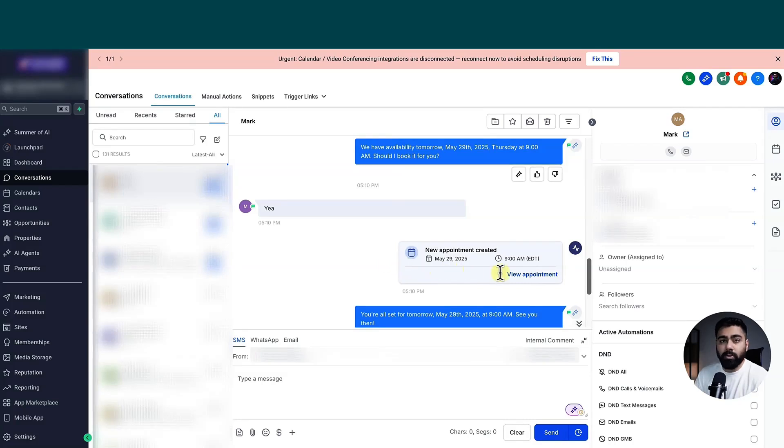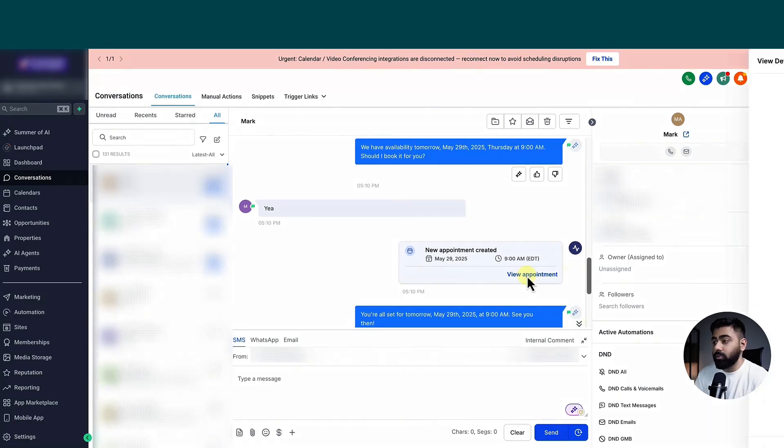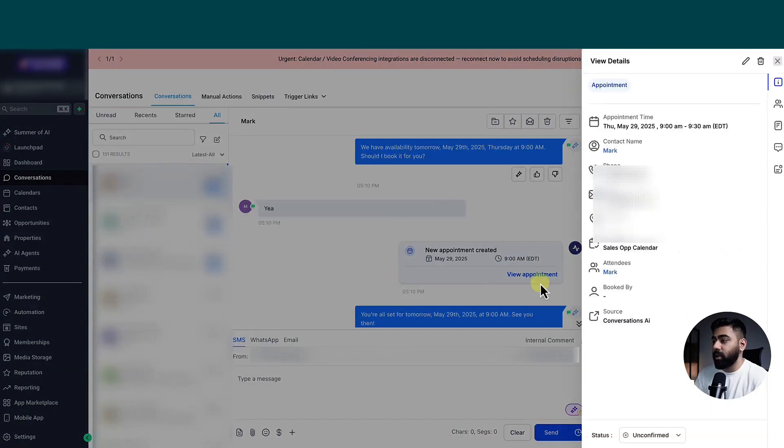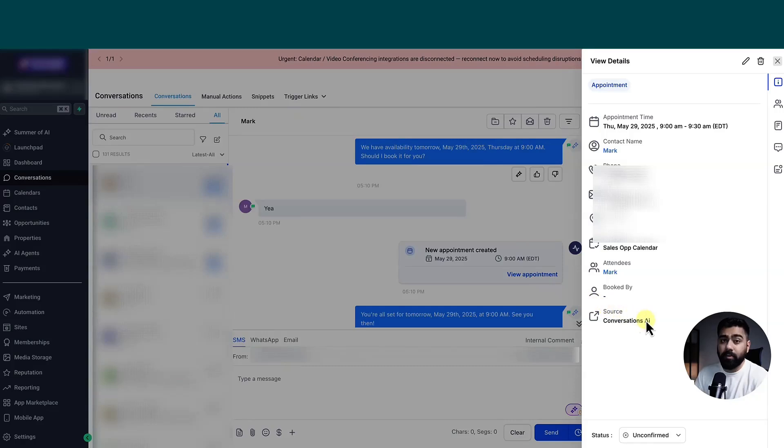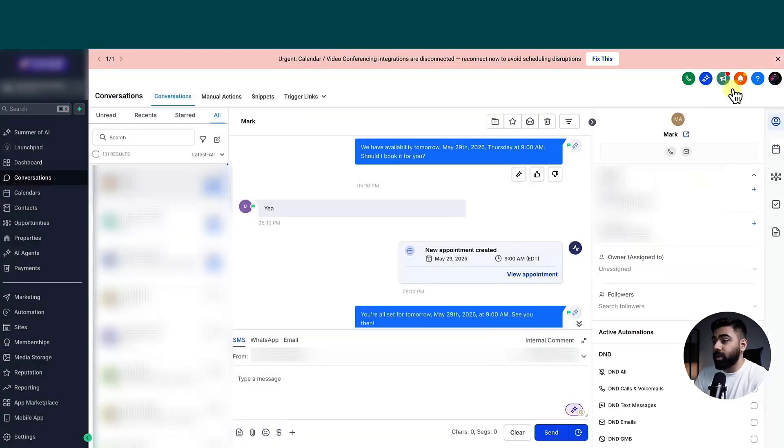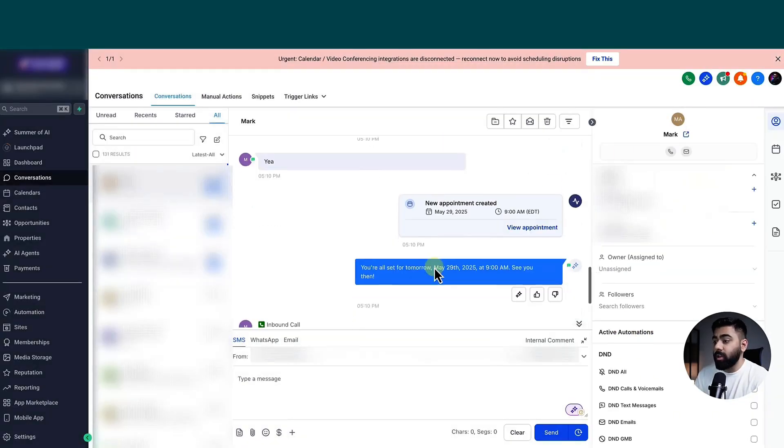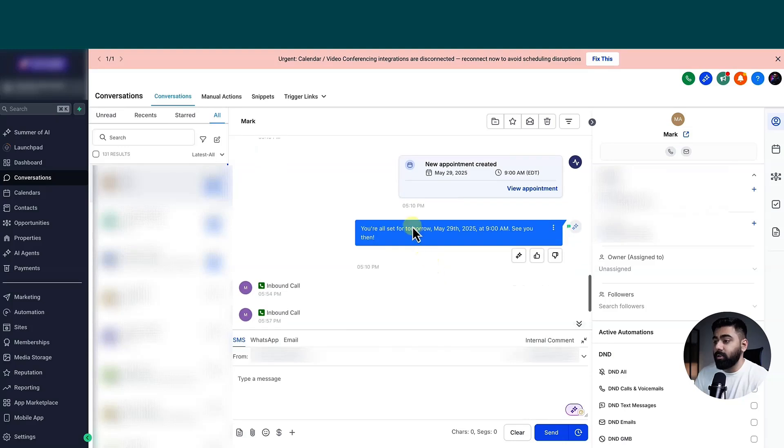And here it is, it also shows a dialog box for that, which is really helpful. And if I click on view appointment, you can see under the source, it says conversation AI. So it is helping us to also track how the appointment was created. And you can see here that the appointment was booked successfully.